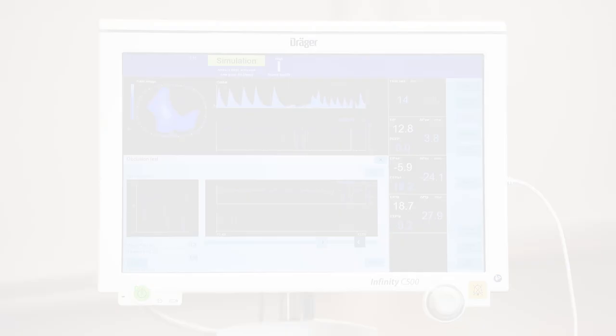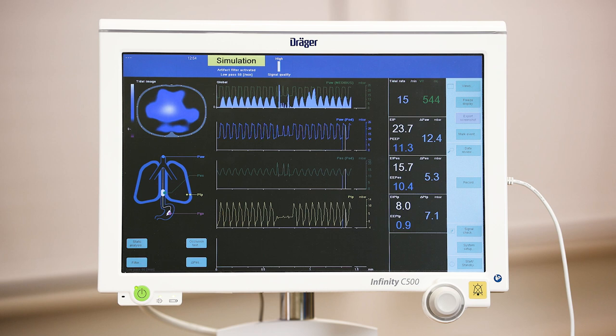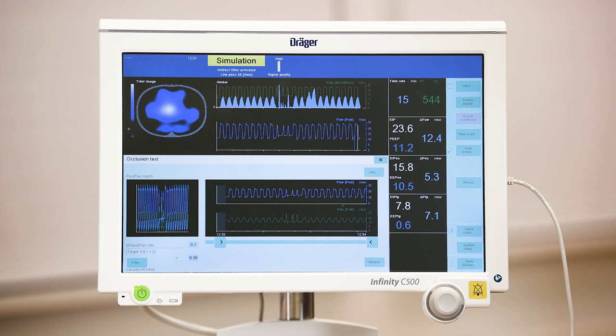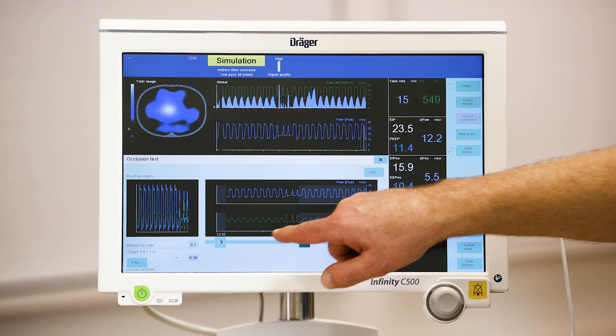For sedated patients, apply external manual chest compressions. Use the sliders to mark the occlusion phase, which should now include positive swings caused by the compression.